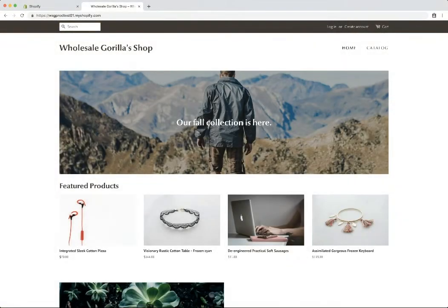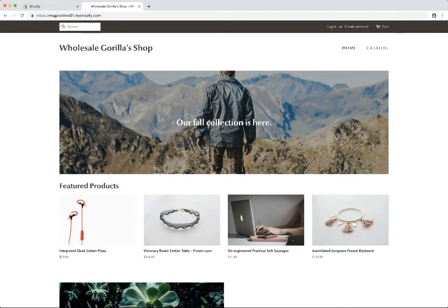Thank you so much for installing Wholesale Gorilla. My name is Matt and I'm the founder of Wholesale Gorilla. Today's video is just going to be a very brief overview of how to get the basics of the app up and running on your store.